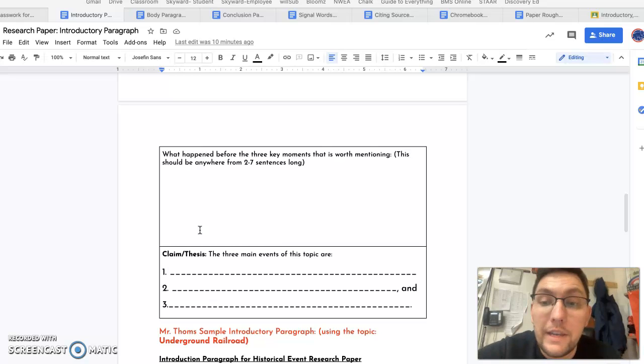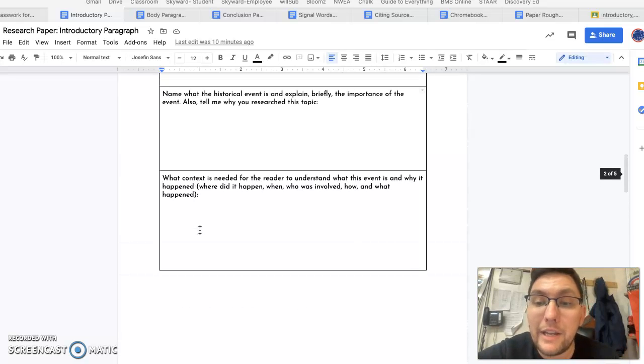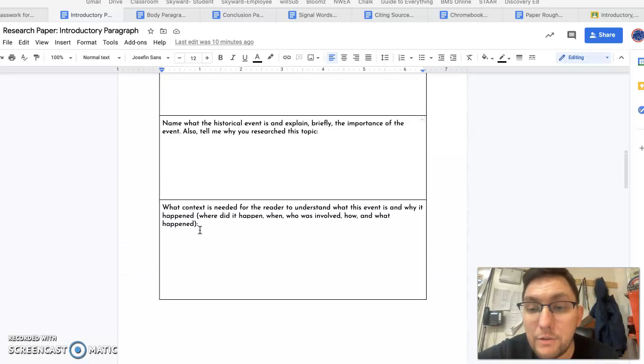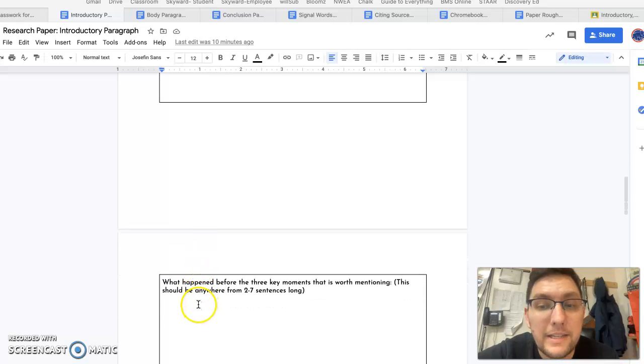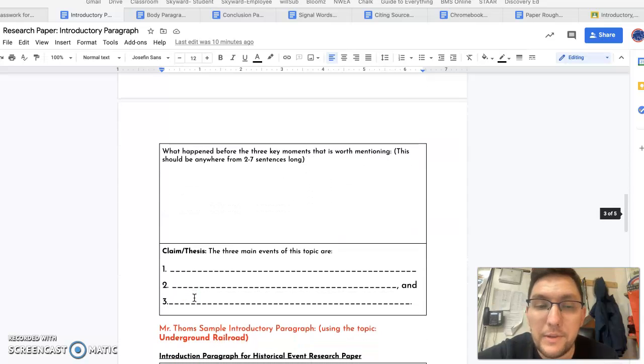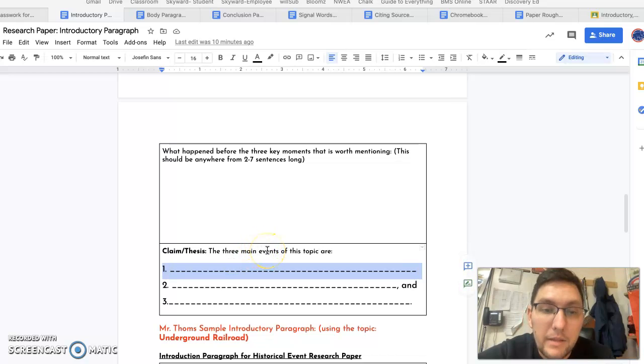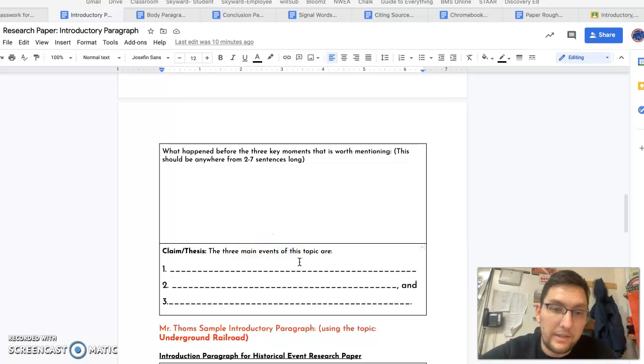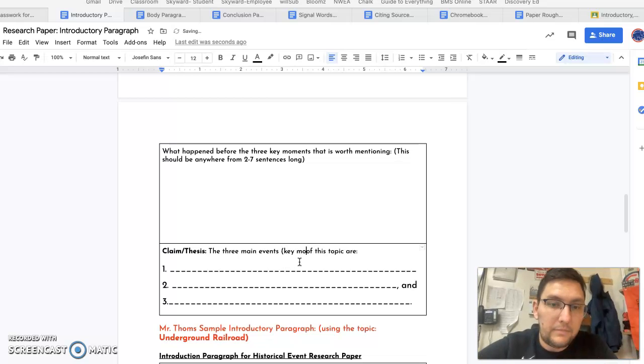But all of these should be written as if you're writing your essay. This is a rough draft, but these are full sentences. No longer are you writing bullet points. And here, you'll just give me what are your three main events, your key moments of this topic. And then you are done with your intro.